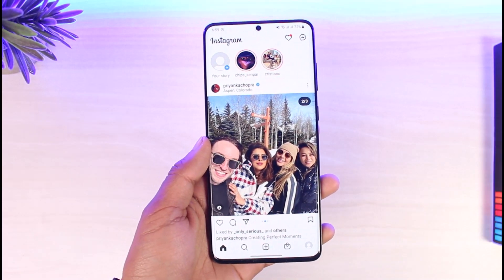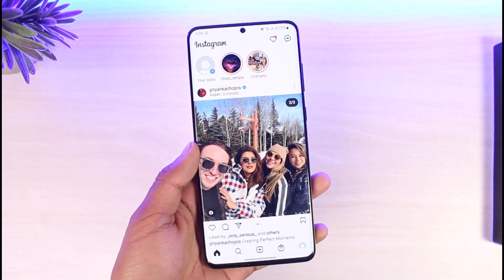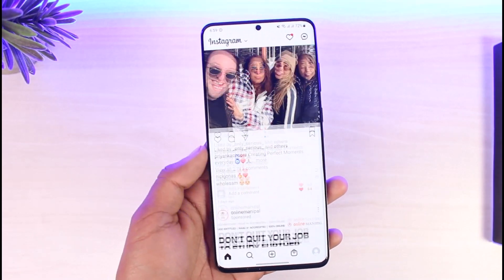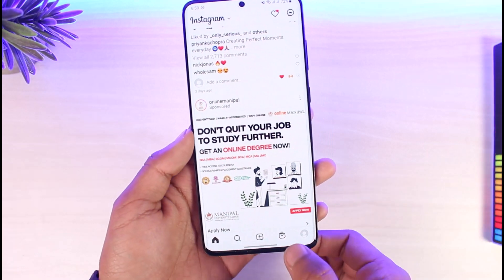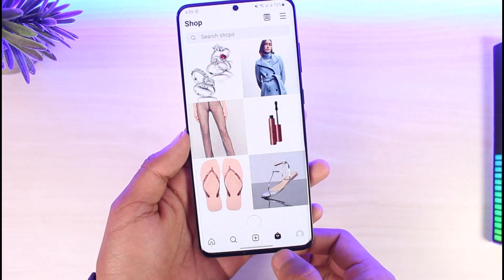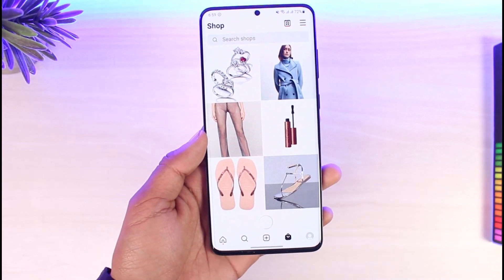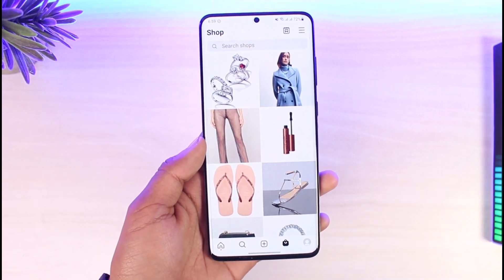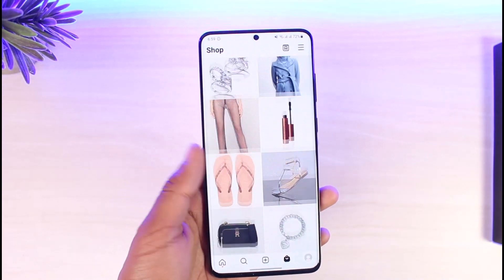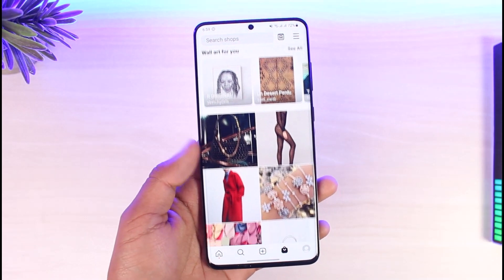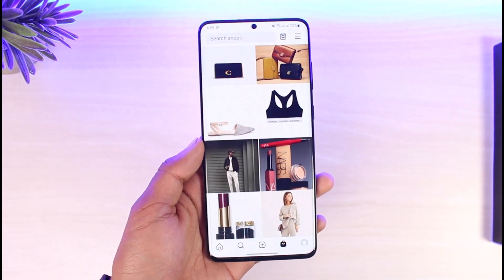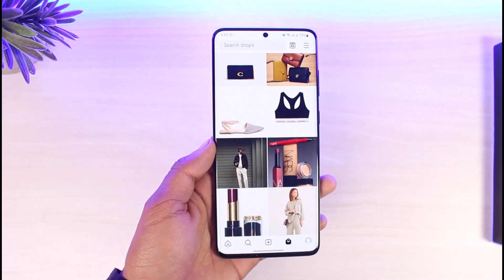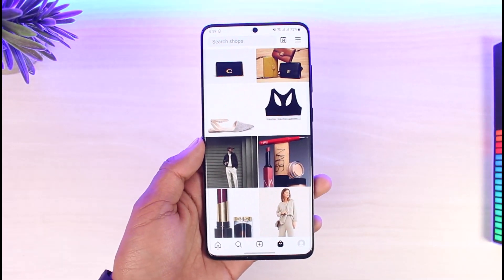Make sure to watch this video till the end. Now, you're browsing through Instagram and you don't really use the shopping feature because you don't like Instagram Shop. You want to remove it, but you have to understand that this is a feature integrated by Instagram themselves.